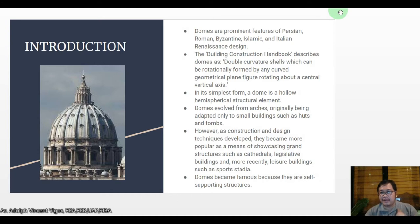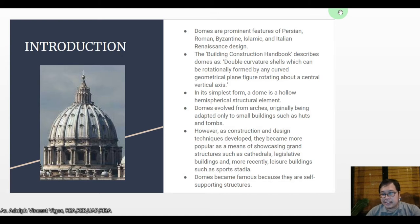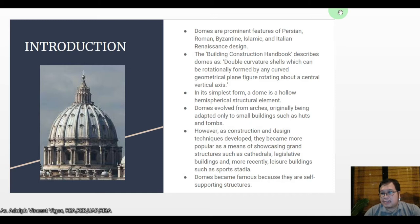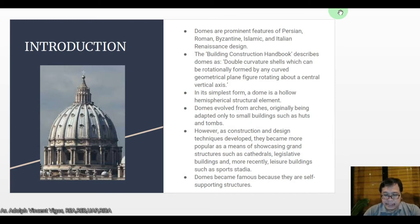Good day class. Today we're going to have our lecture on domes. Domes are an interesting topic in alternative construction systems because you would barely encounter throughout your career a requirement for a dome. What also makes it interesting is that many of our books in history have featured a lot of classical designs using domes.